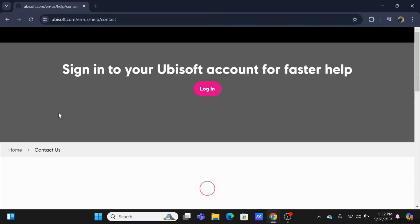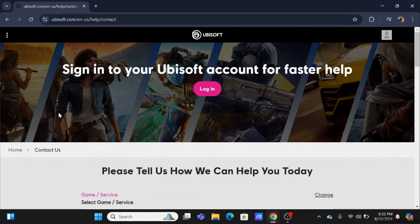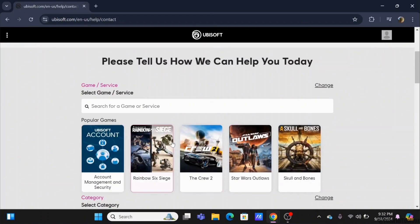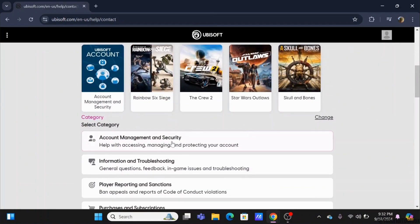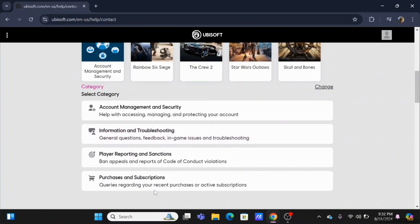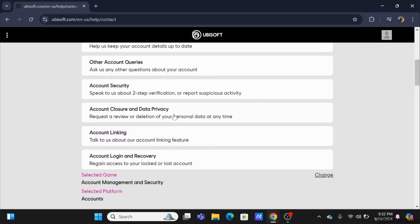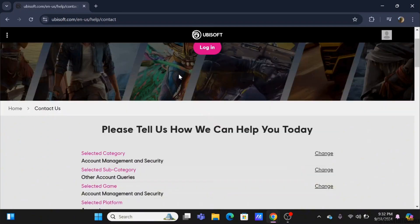This will redirect you to the help and support of Ubisoft. So in here, what you need to do is firstly go ahead and check out the option of Account Management and Security. After that, click on Other Account Queries.